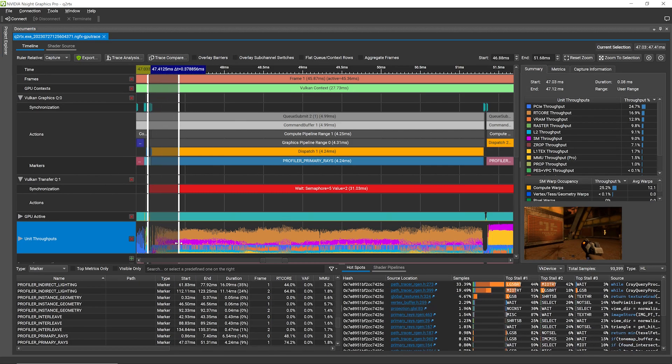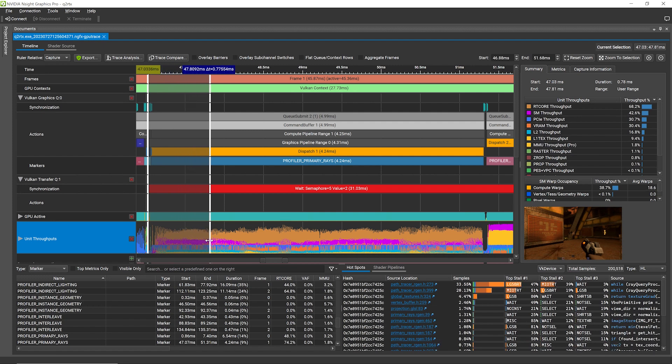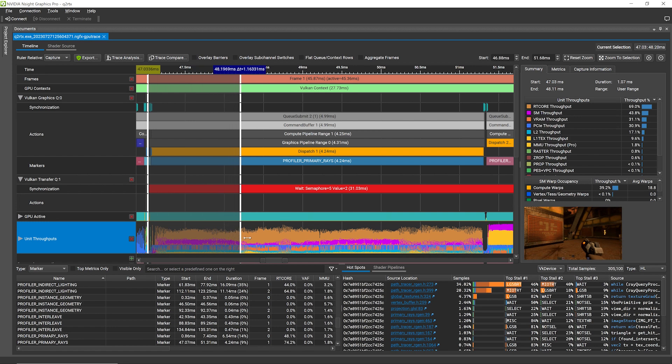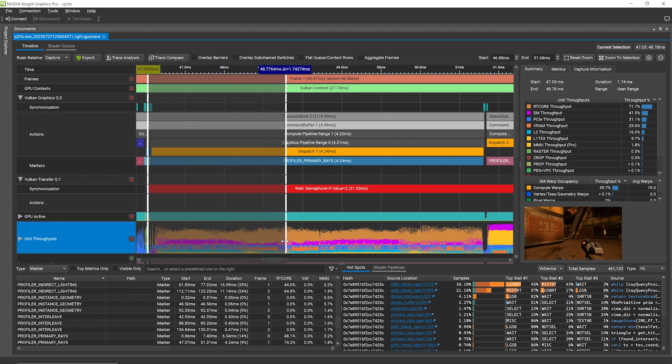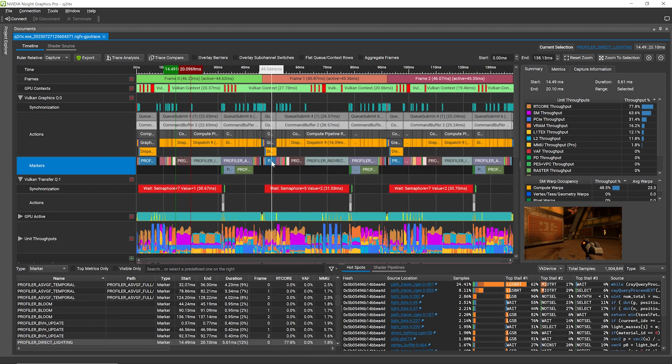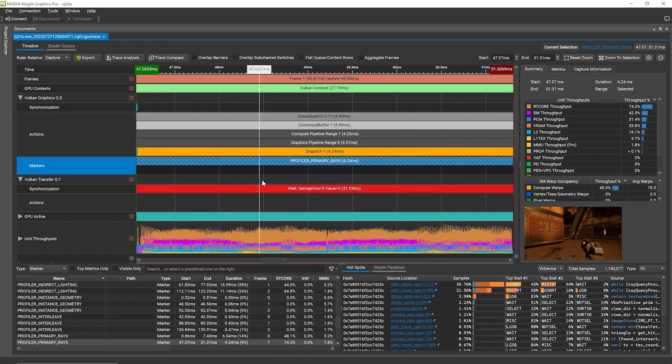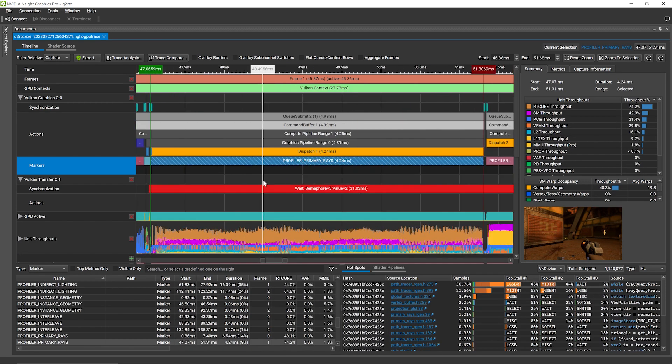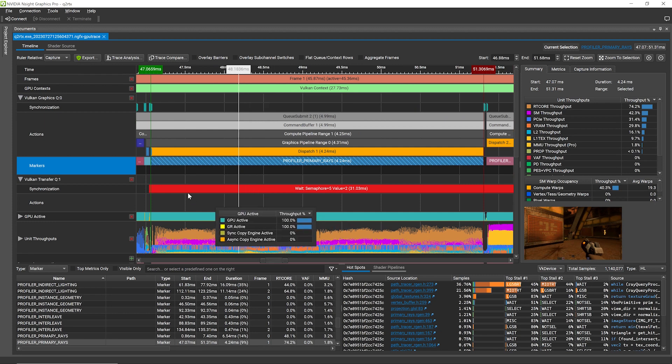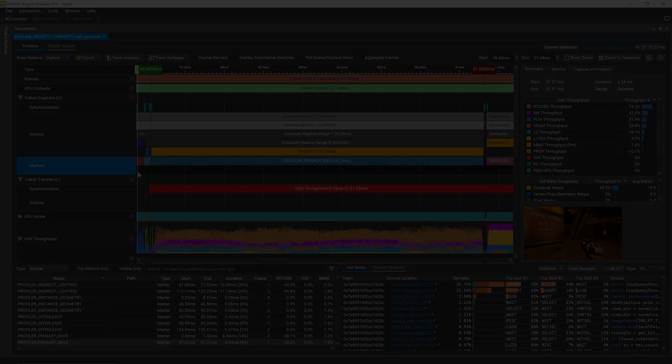You can also see how the hotspots and their warp stall reasons evolve over time by dynamically selecting any region of the timeline. This level of insight into GPU shader execution has never been available until now. Be one of the first to try out the new real-time shader profiler today. This feature is available for DirectX 12 and Vulkan applications on RTX 30 series GPUs and higher.